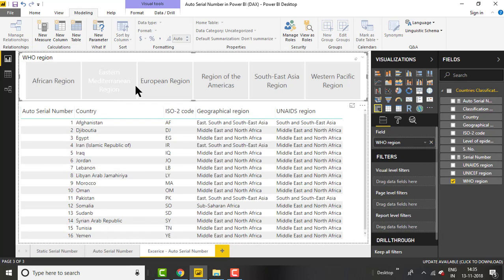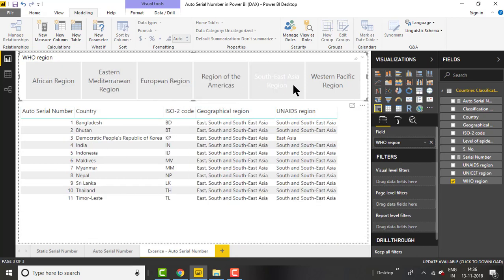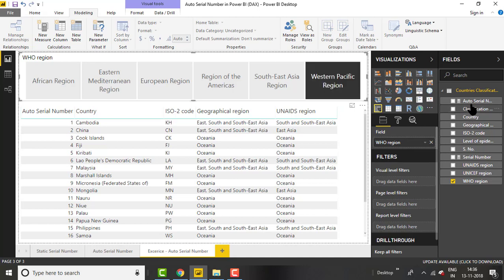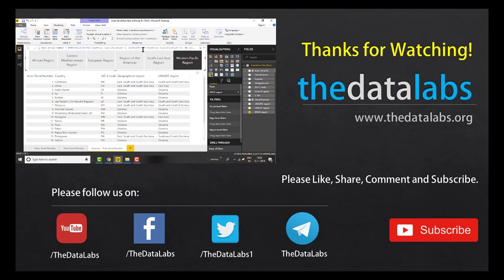Same for Eastern Europe — now you can see that the serial number is dynamic and the country list changes based on our selection. This is a very useful trick you can use in any report where you need to show a dynamic serial number. You just need to understand RANKX, ALLSELECTED, and CALCULATE — these are all very easy. Thank you for watching, please like, share, subscribe and comment. Have a good day!